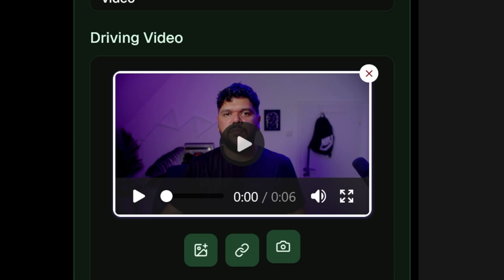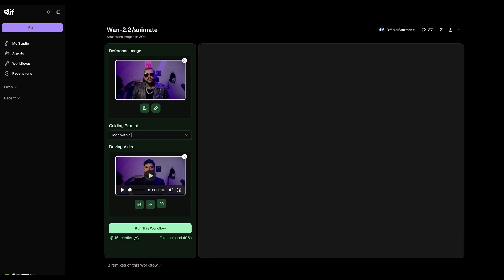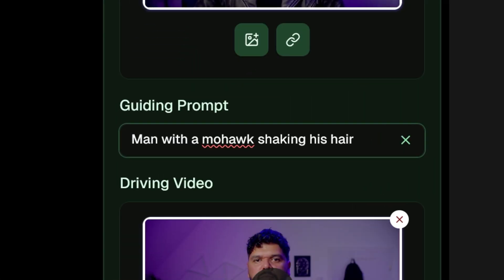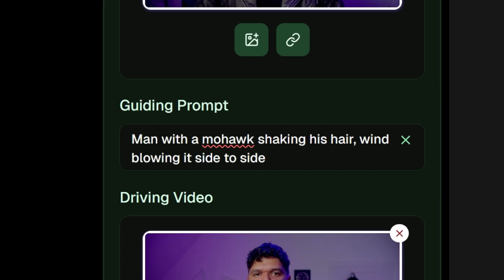We'll grab a video and upload it, then put the reference image in with a simple prompt like 'man with the mohawk' plus an action. Sometimes adding specific actions to your prompt helps capture certain movements. For example, I want the mohawk to shake when my head moves. If I don't spell that out, the model might not animate it at all, because for all it knows my hair could just be stiff, locked into place with gel or hairspray.